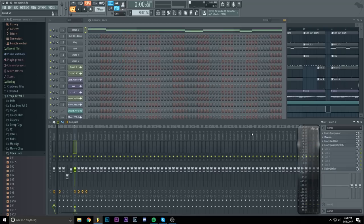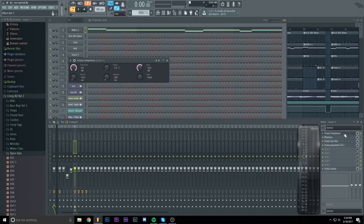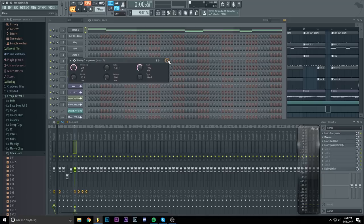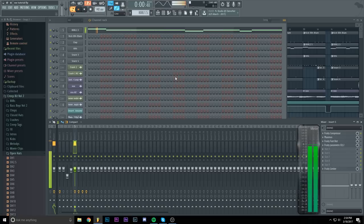So first of all I added a compressor and set the gain to 10 decibels. And it will sound like this. As you can hear it's too bassy.